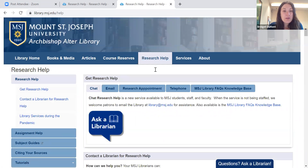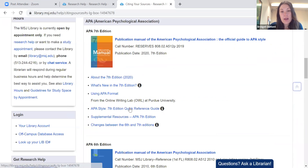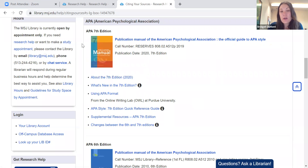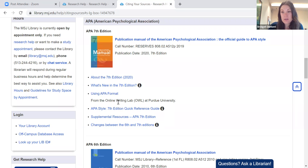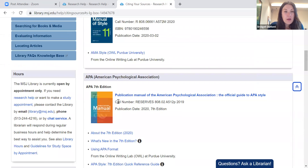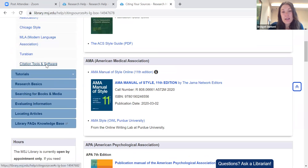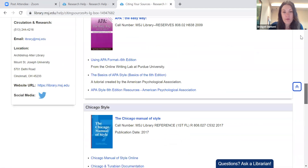Also under research help, we have citing your sources — APA. Here's our APA manual and their website, as well as using APA format through the Purdue OWL writing lab, which I find to be very helpful. We also have citation tools and software such as Mendeley and Zotero if you like to use either of those citation platforms.